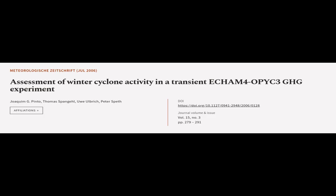This article was authored by Joaquin G. Pinto, Thomas Spangehl, Uwe Ulbrich, and others.